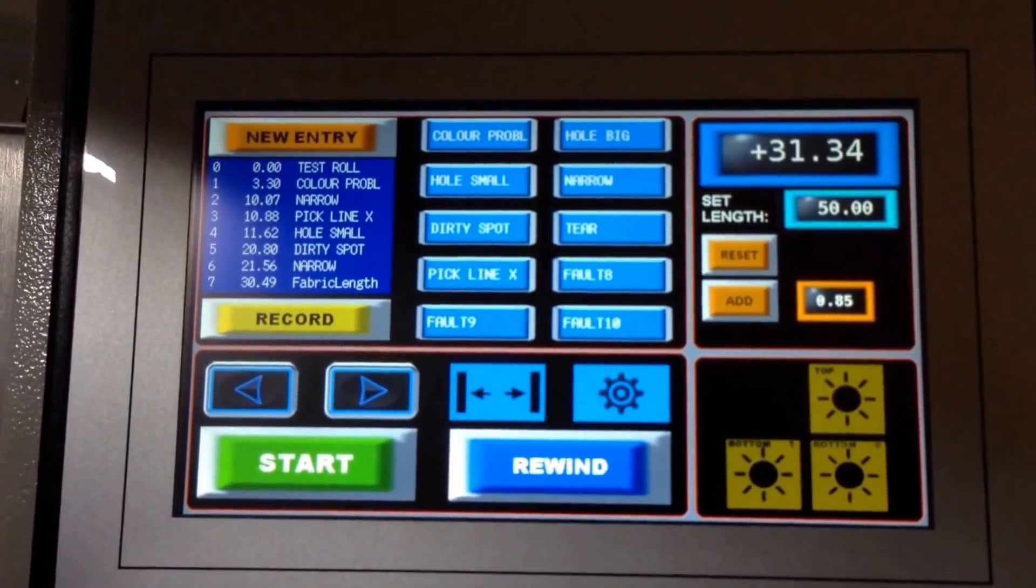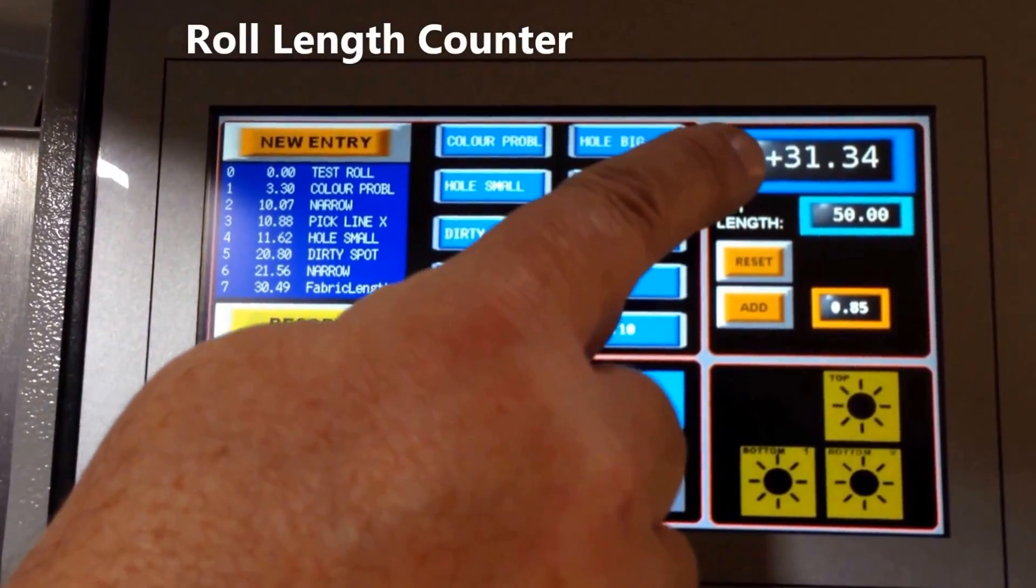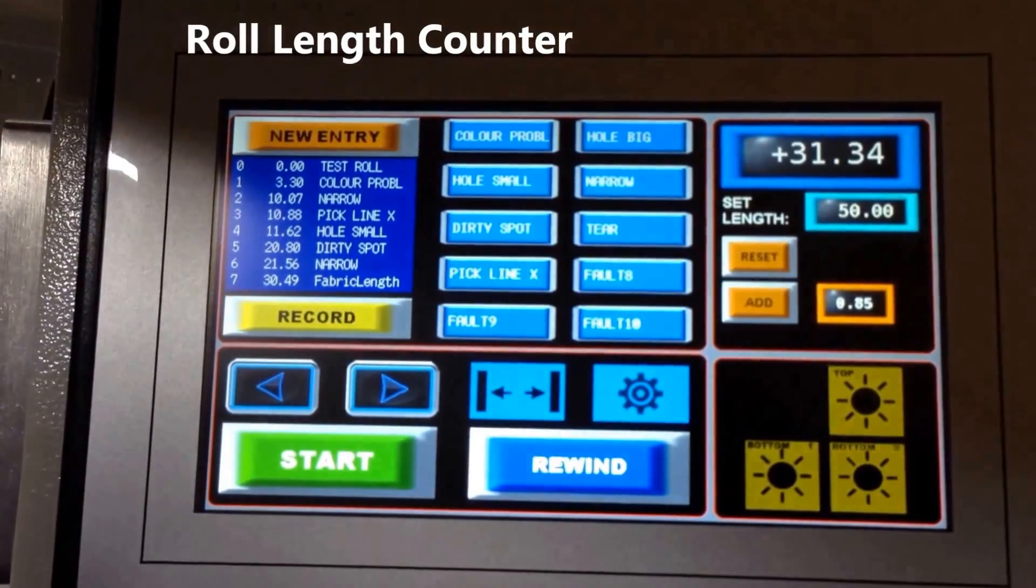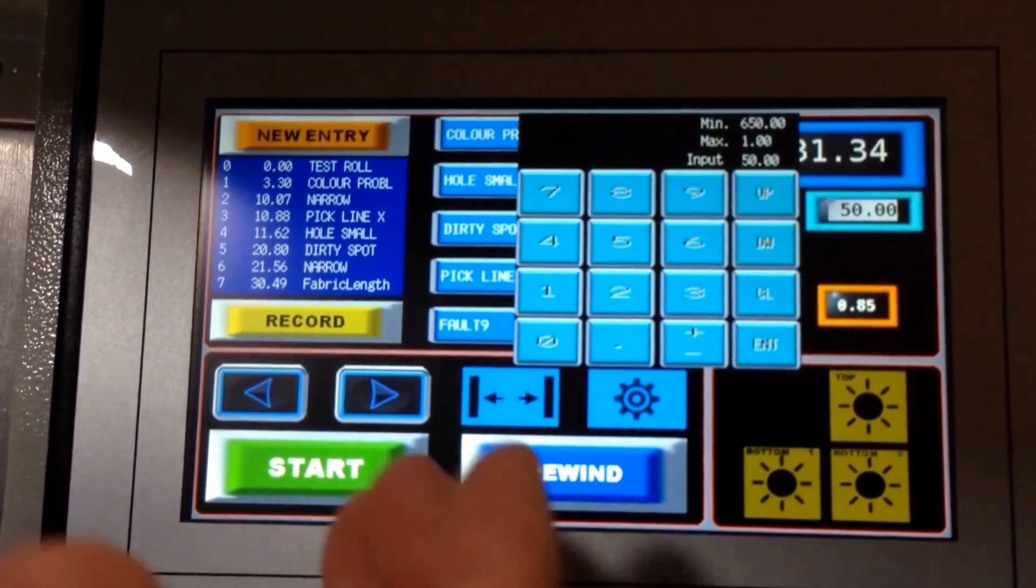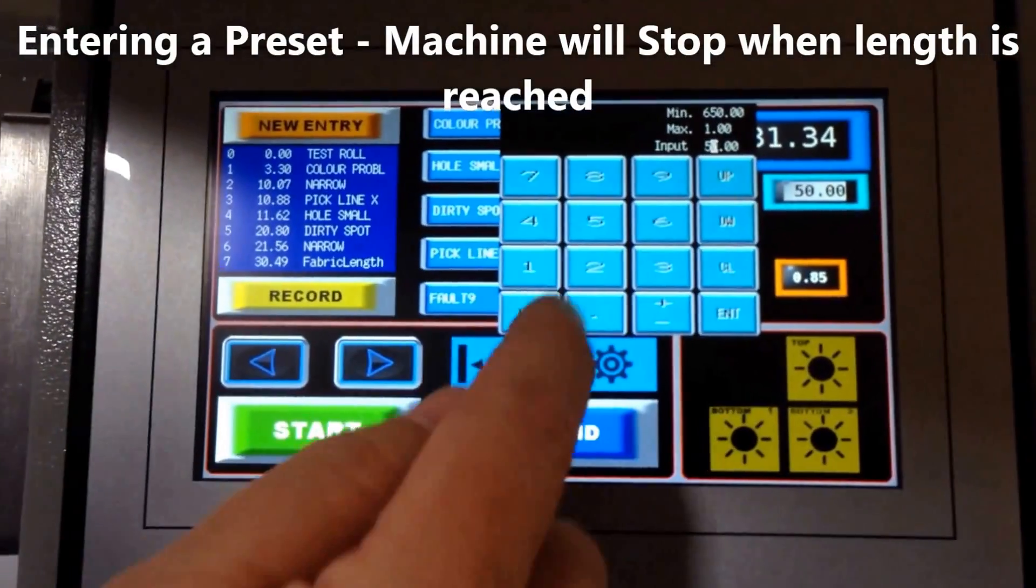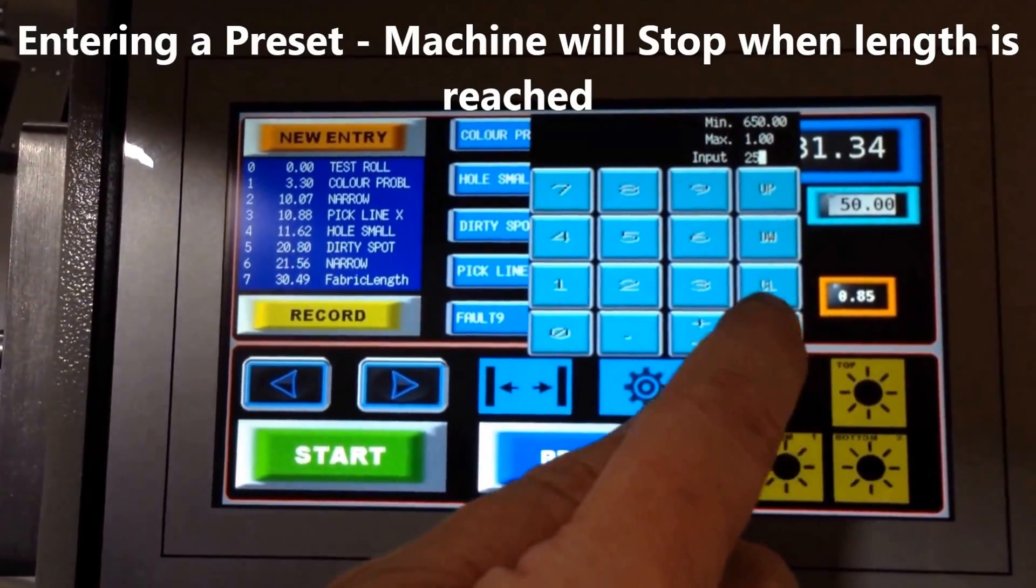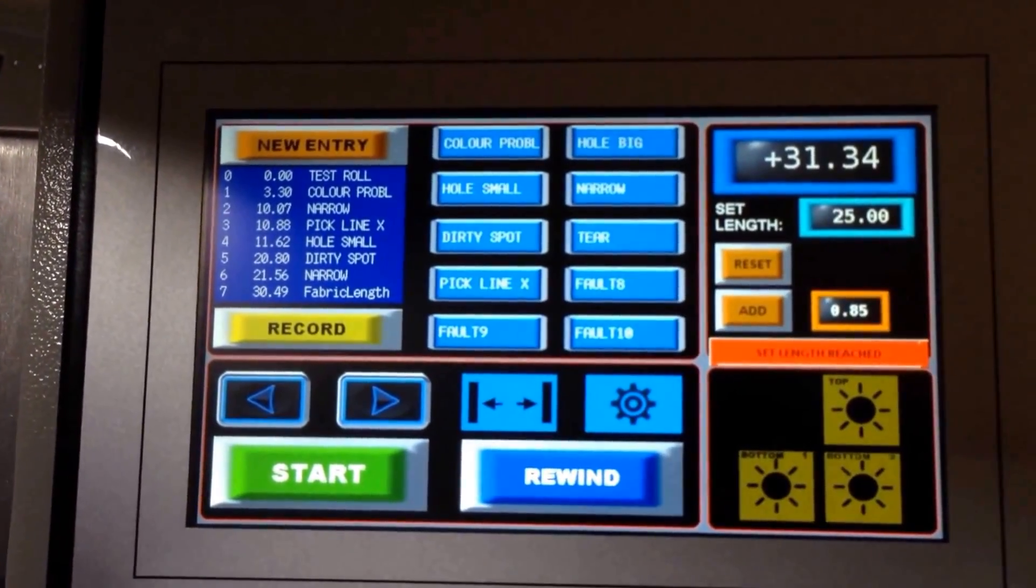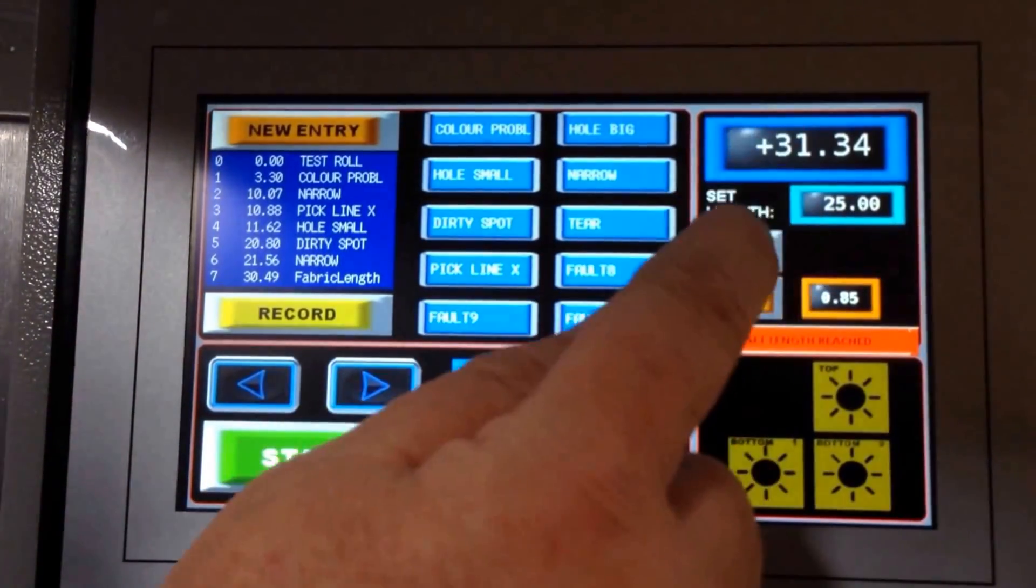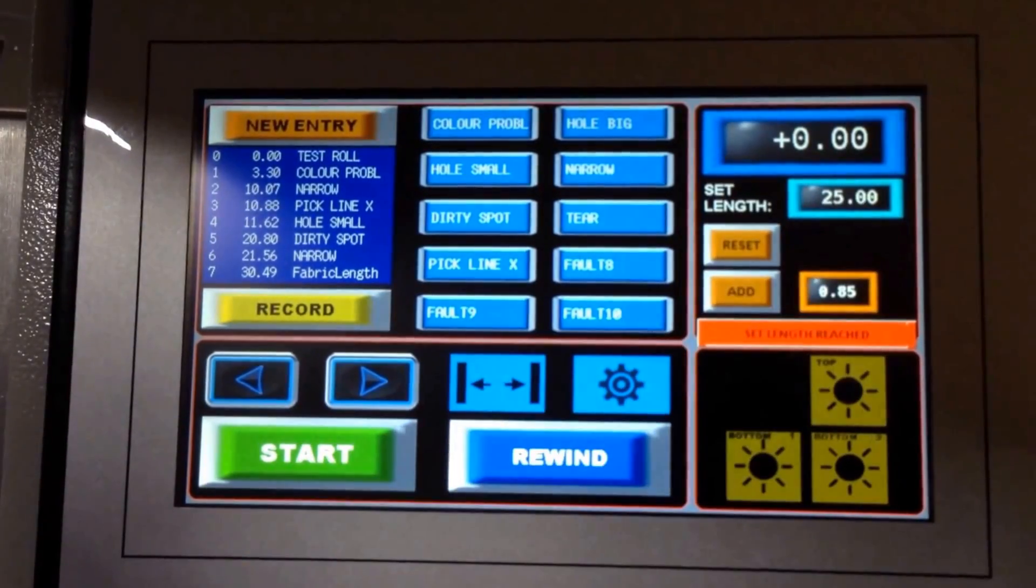The other thing you'll see here is a counter. We're counting the actual length of the fabric. In this case, we put in a preset. So we wanted to stop at, let's say on this roll, stop at 25. Then we can enter that and the machine will stop at 25 by itself. You can reset from here.